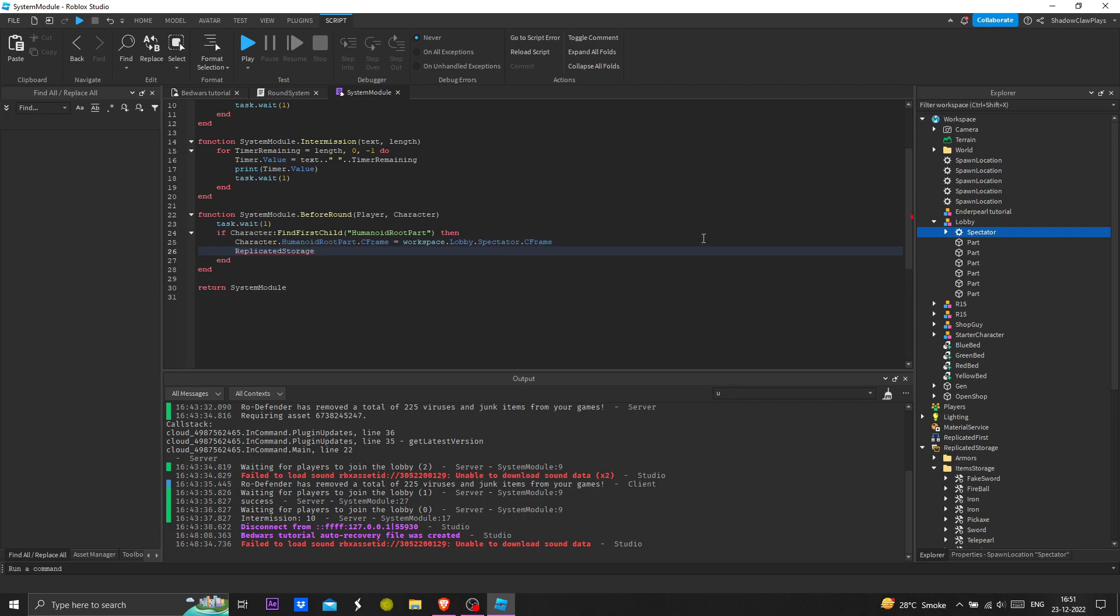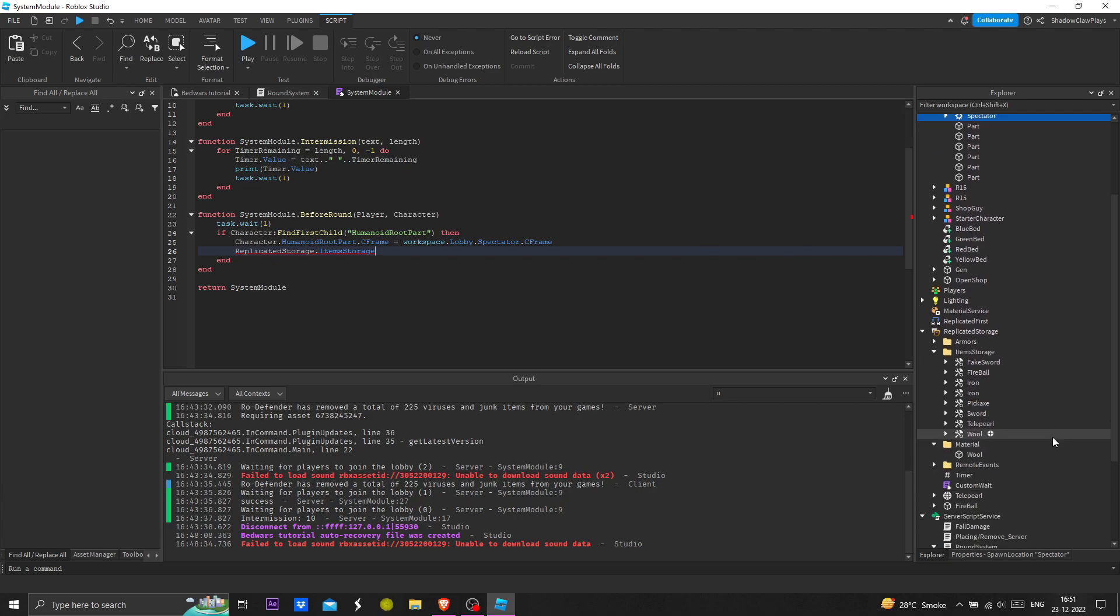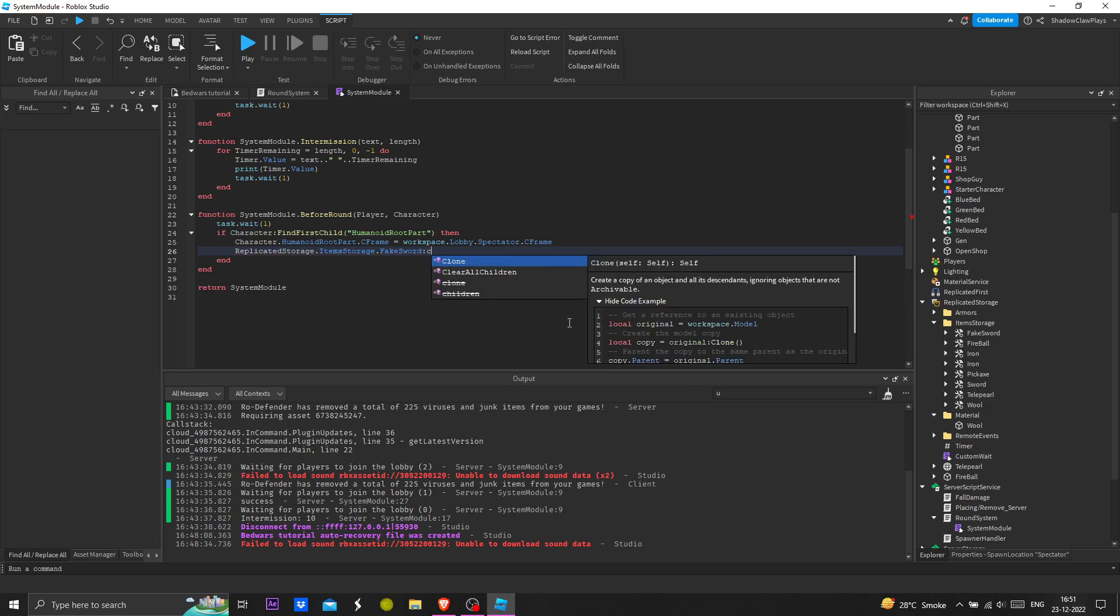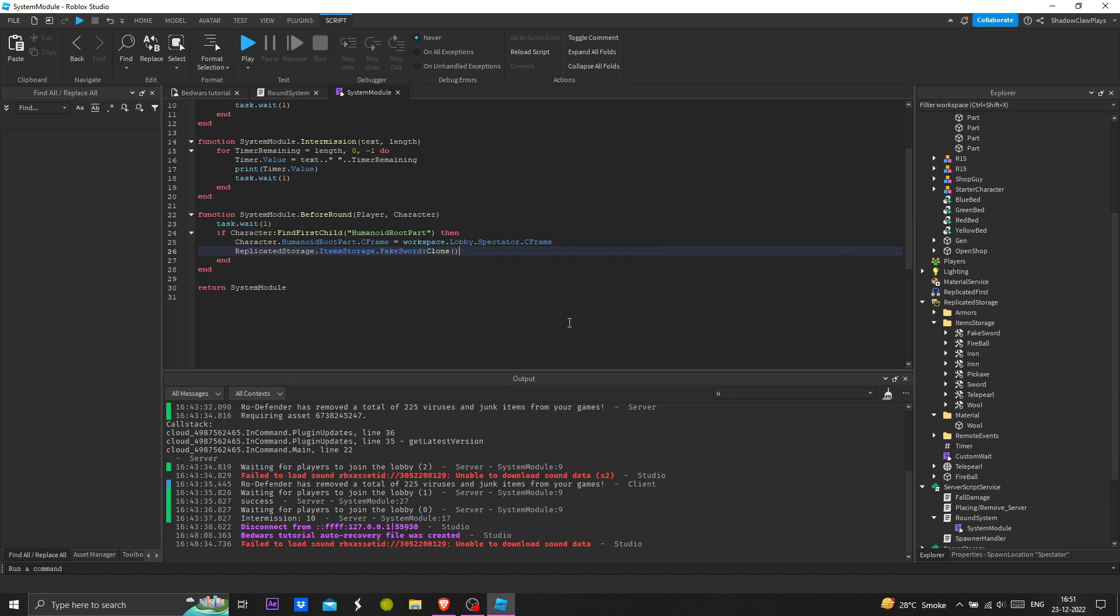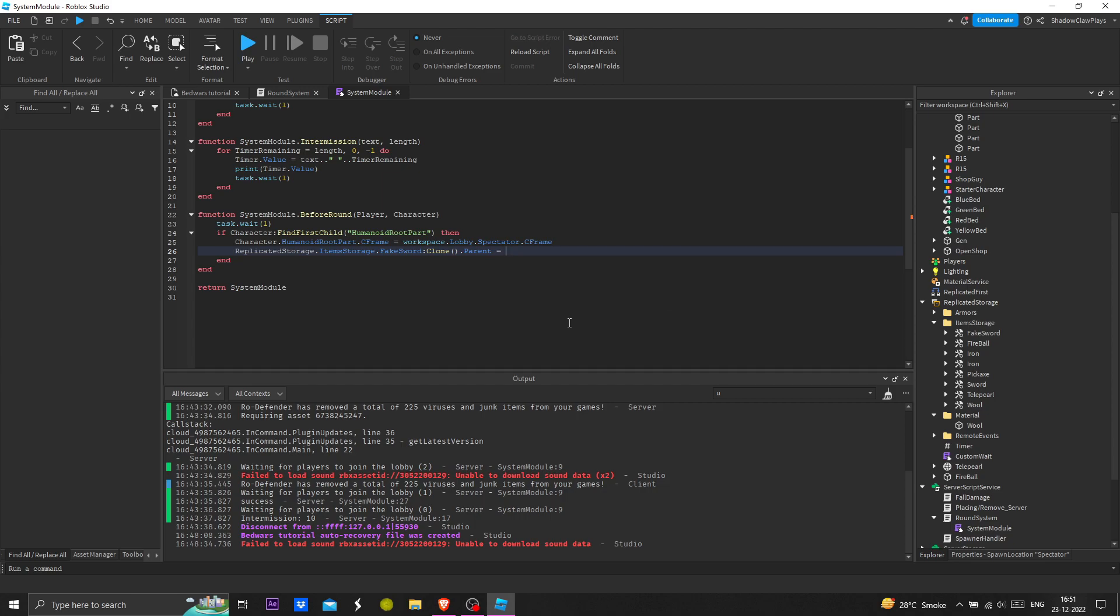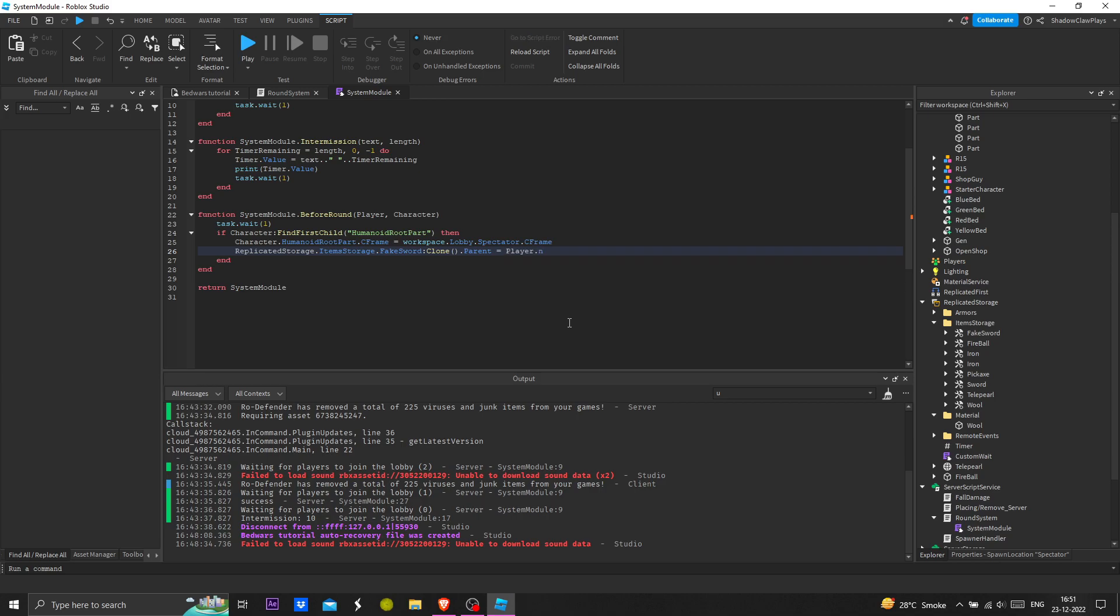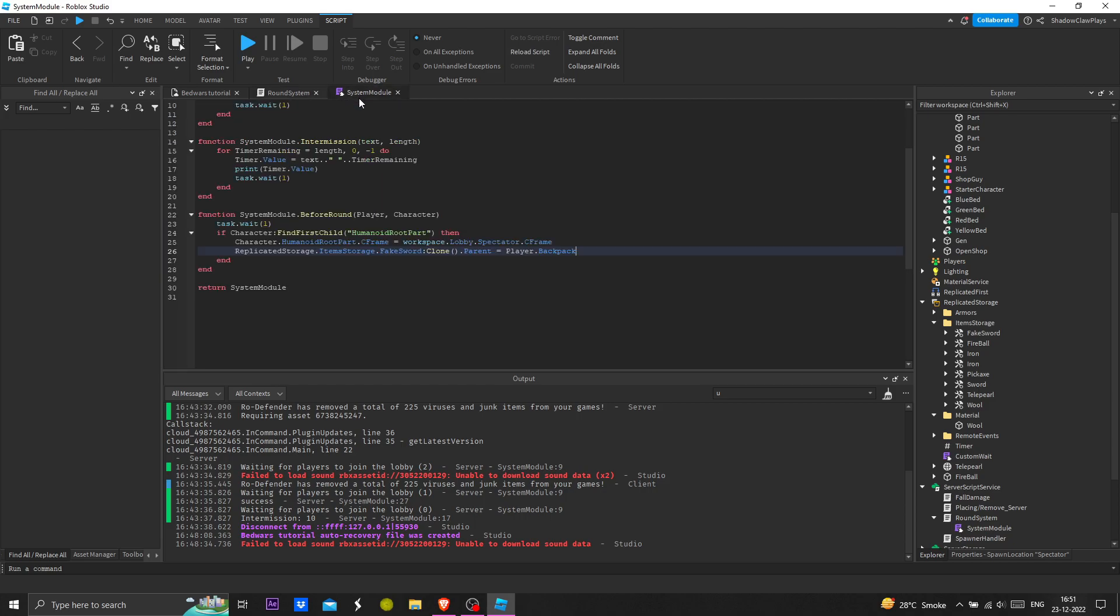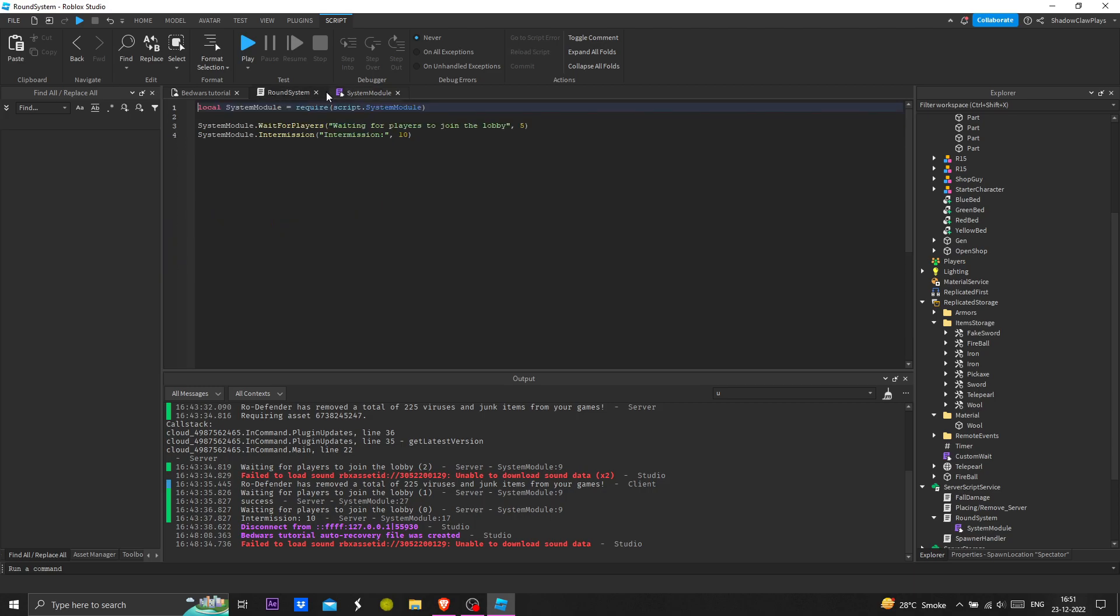Now we're going to do workspace dot lobby dot spectator dot c frame. We're finding the spectator thing and finding its c frame. Replicated storage dot items dot storage, checking the fake sword and clone dot parent equals player dot backpack.